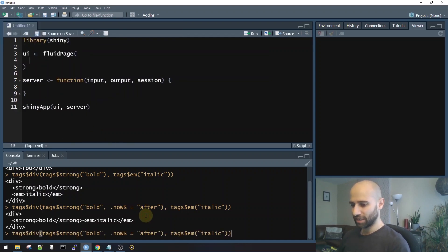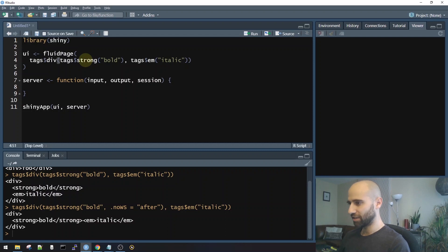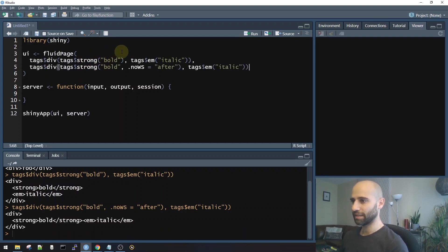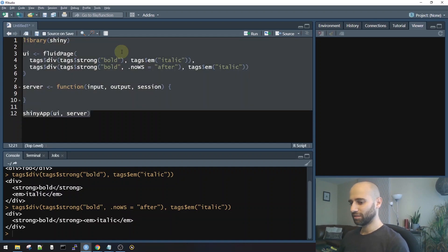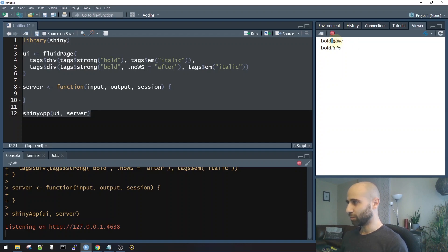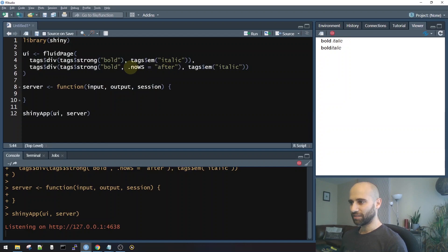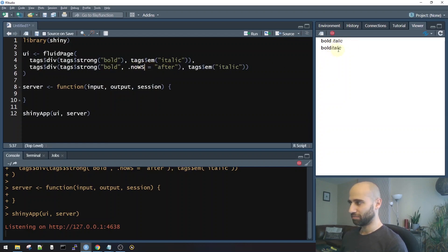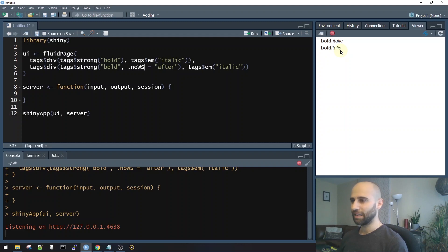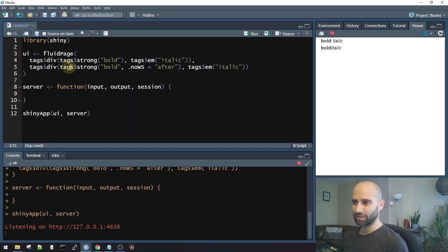Let's take both of these and put them inside a Shiny app. And you'll see the difference in what that does. So if I run it, you can see that the first one actually has whitespace between the two tags, between bold and italic. And the second one, when I said to have no whitespace after the bold tag, you can see that there's no whitespace between them. They're smooshed together. So that's what the nows argument does. And all the tags that Shiny has using the tags list support this argument.